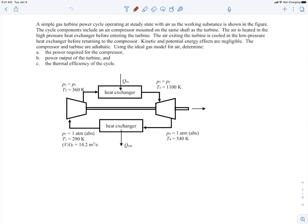In this example, we're told we have a simple gas turbine power cycle. This is a topic we'll cover later in the course as well. But here we're told it's operating at steady state with air as the working substance. The cycle components include an air compressor, mounted on the same shaft as the turbine.